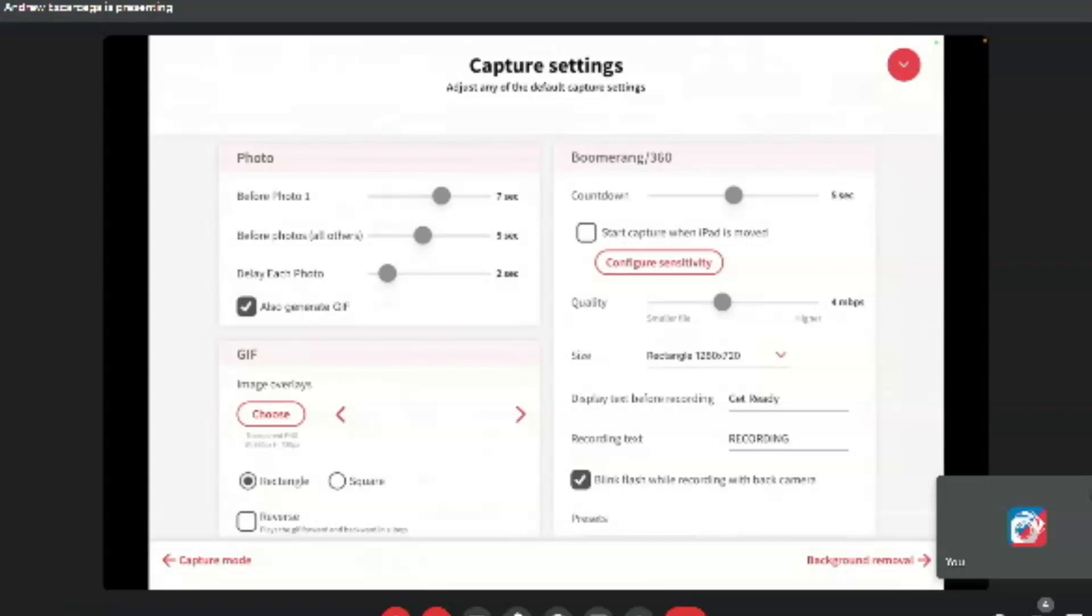And then right below that, where it says before photos in parentheses, all others. This just means how much time goes by from the first photo to the second photo. And then from the second photo to the third photo and so on. I think five seconds is good. You don't need as much time for the first one because people should be in position and five seconds seems to be the sweet spot. But again, to each their own, this is something you can figure out just by testing it. And then below this, you'll see each, delay each photo.